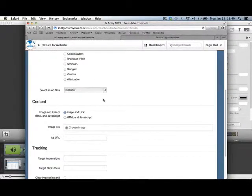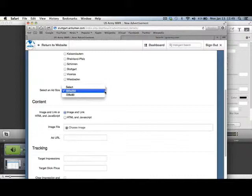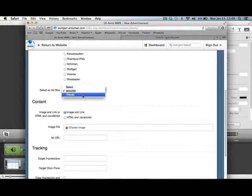Then select the ad size. We have two different sizes. The 300x250 is the square advertisement that appears on the right-hand side of your pages. The 720x90 is that long banner ad that appears on the home page.